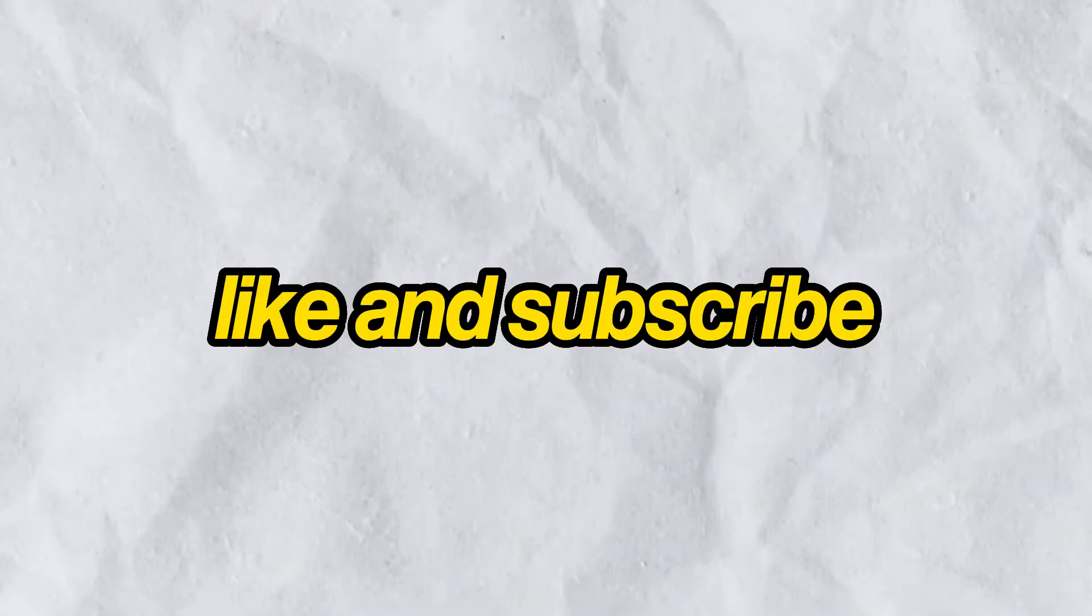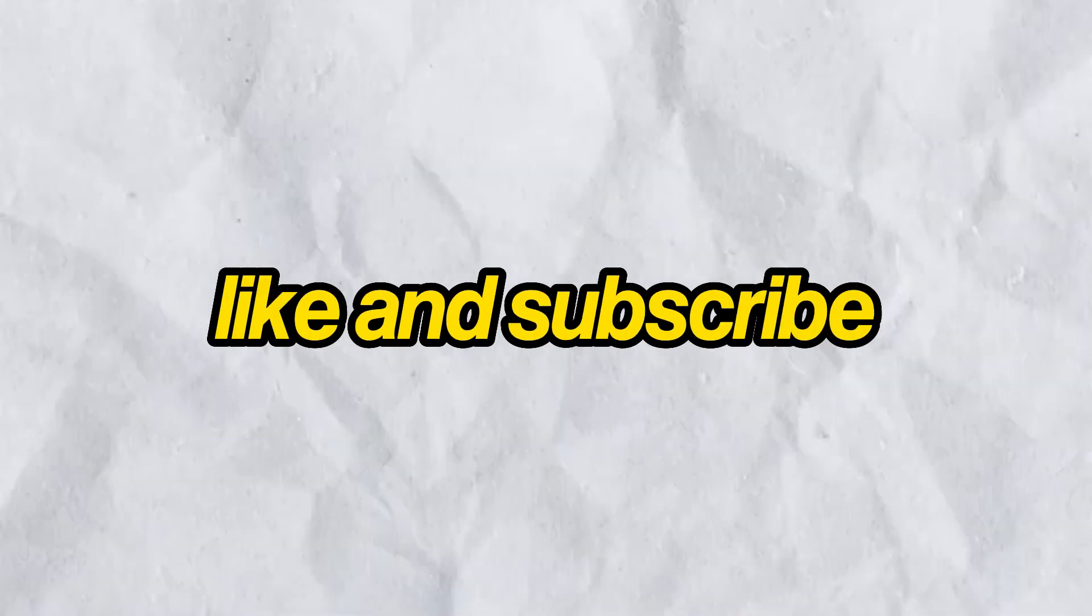If you find the video helpful, make sure to like and subscribe, and I'll see you in the next one.